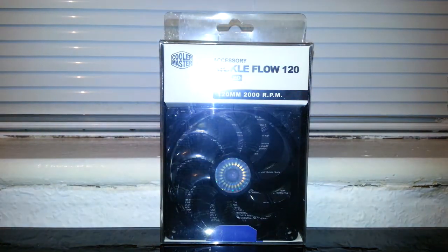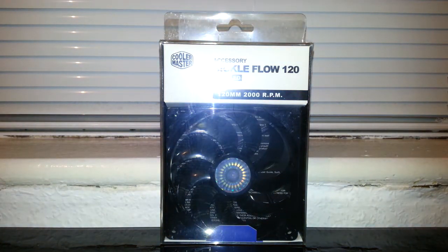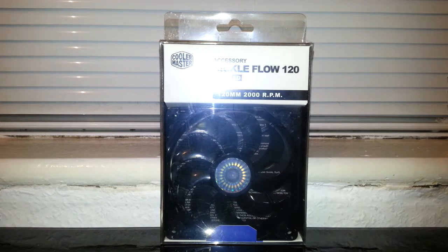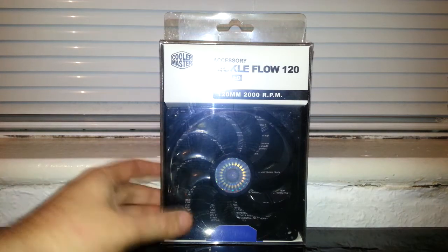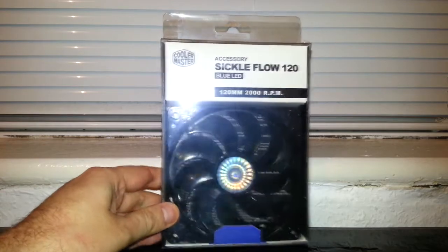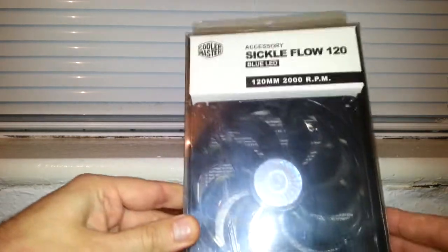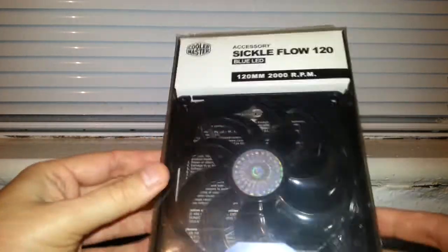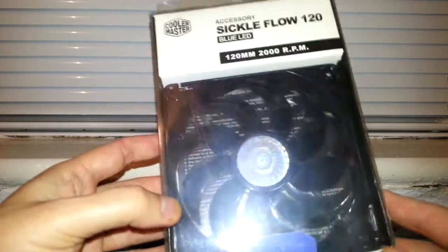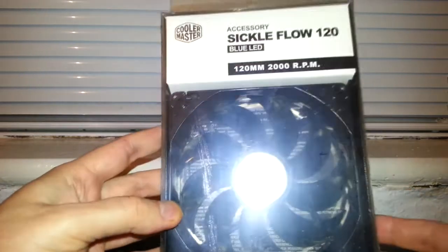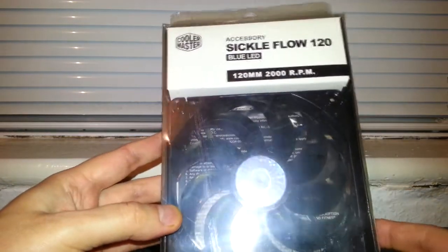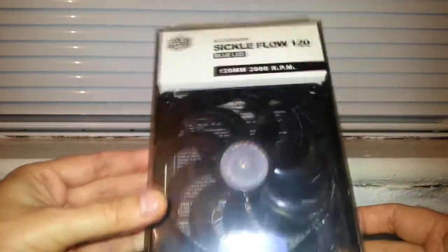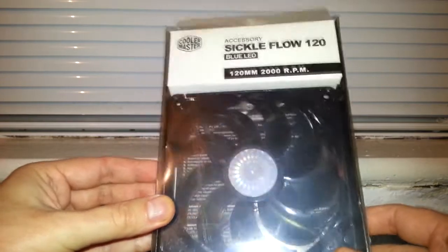Hello once again and we're going to take a look at the Cooler Master Sickle Flow 120 Blue LED Fan for computer cases. I just got this today, so I needed some more fans. Pretty good for the price, I think it was about £3 something on Amazon.